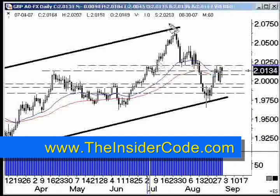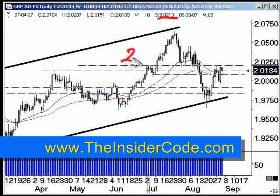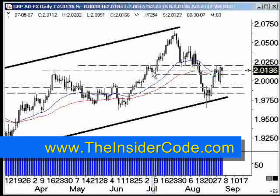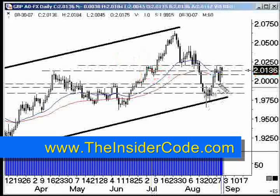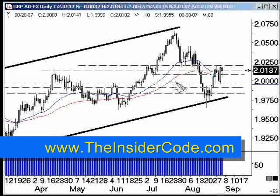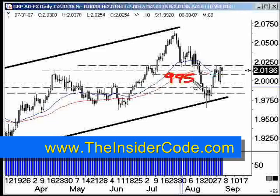Then looking over here, the top end of this line is 2.0213, so I've got 2.0213 at the top and 2.0132 at the bottom — which is right about where price is at. Then down here I want to do the same thing: this is about 0.9955 and then 0.9920 — so 0.9955 and 0.9920. I want to write all of those areas down.